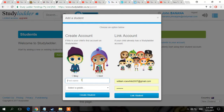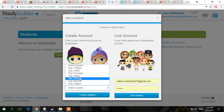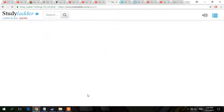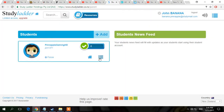Then you want to choose who you want to be. So I could call myself Pineapple Gaming HD. Then select your grade — say year 6. And then you press 'Create Student' and then press 'Finish.'